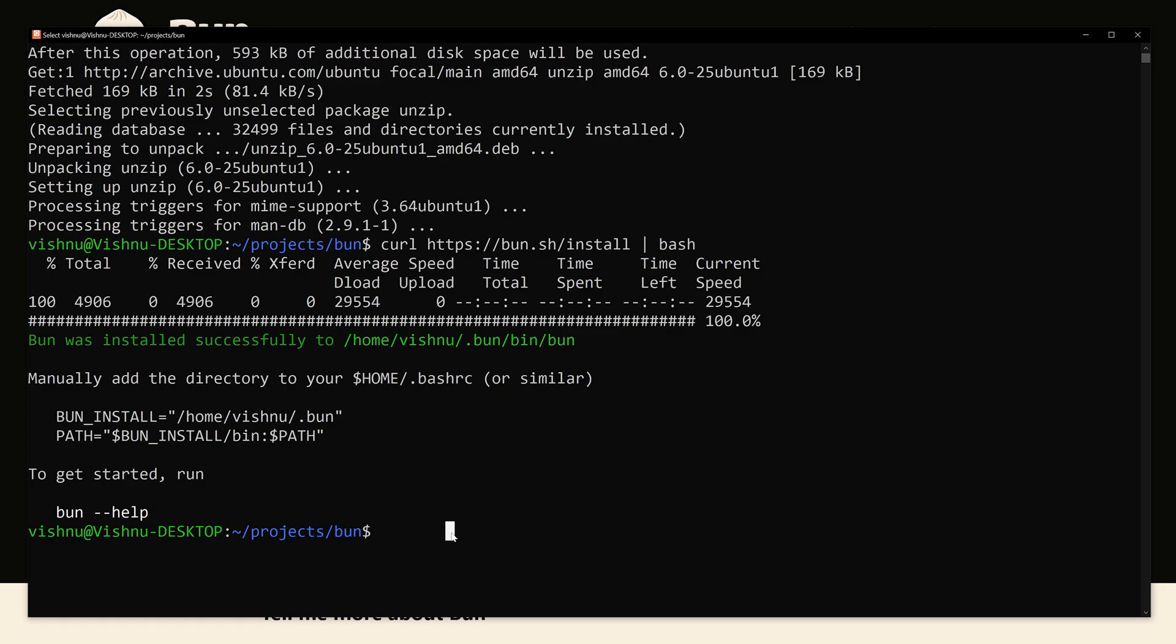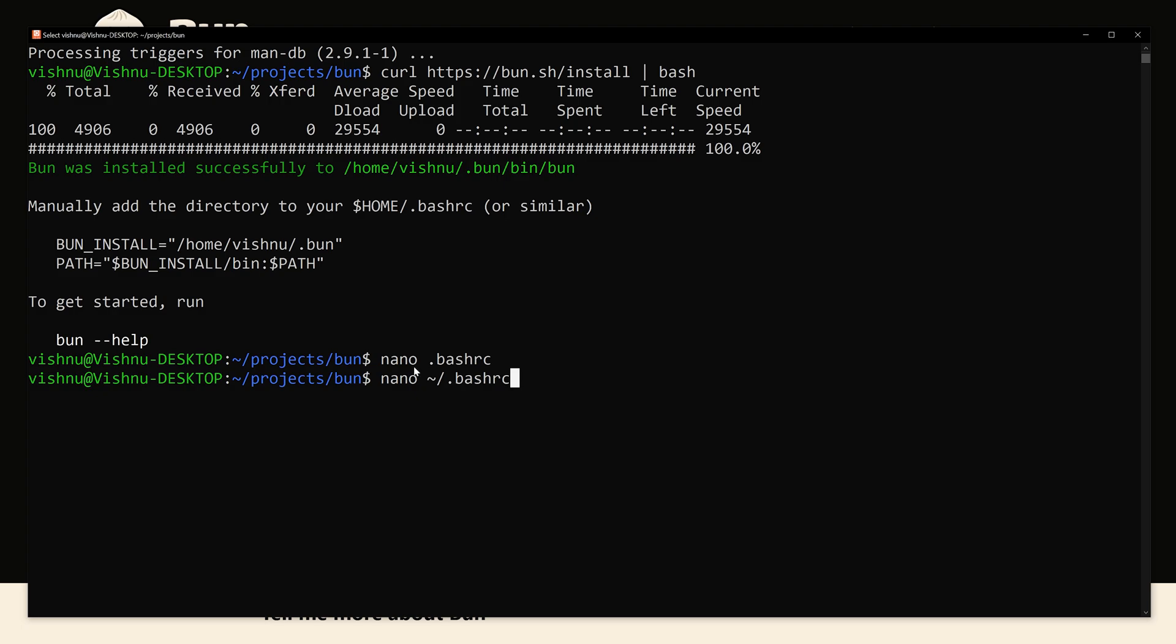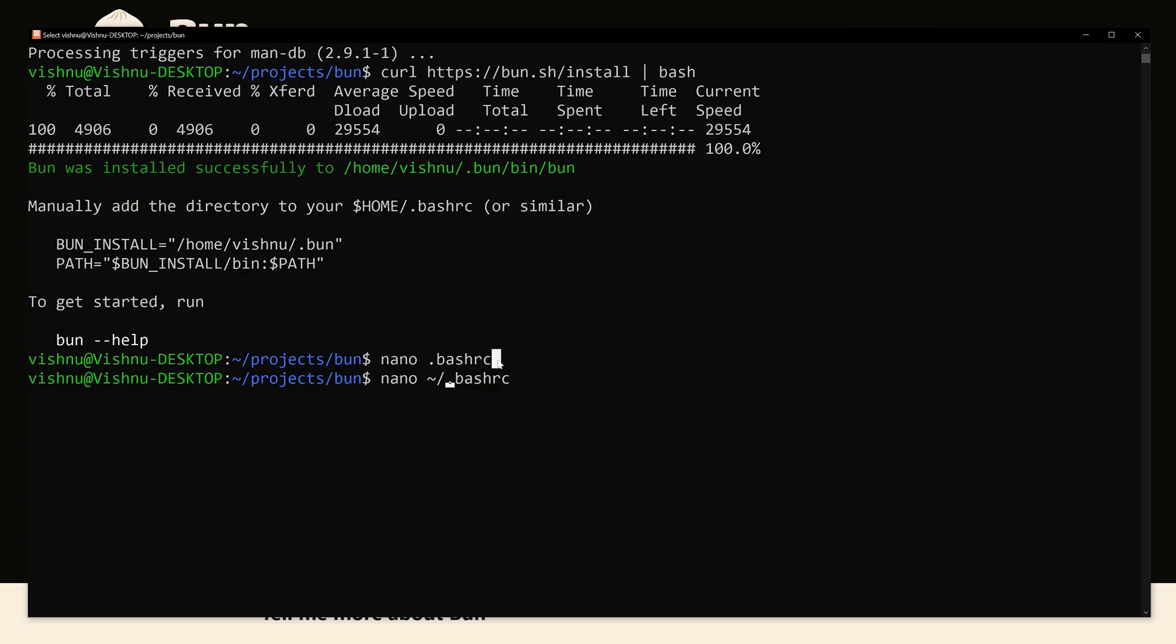Now we are opening this inside nano to make changes. So make sure you are writing it properly like this. Don't add it like this. Okay, we have to access it from the root directory.